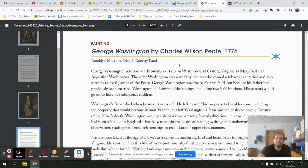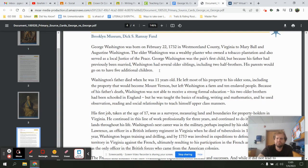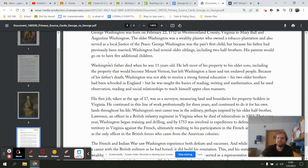This next painting was done in 1776. George Washington was born on February 22nd, 1732, in Westmoreland County, Virginia, to Mary Ball and Augustine Washington. The elder Washington was a wealthy planter who owned a tobacco plantation and also served as a local justice. George Washington was the pair's first child, but because his father had been previously married, Washington had several older siblings including two half-brothers. His parents would go on to have five more additional children.